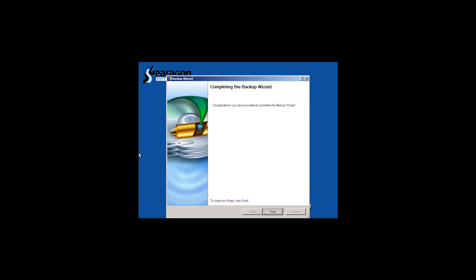Welcome back. We have successfully conducted a bare metal backup of our hard drive, which was part one of our series here, and in part two, we will go over a couple things.